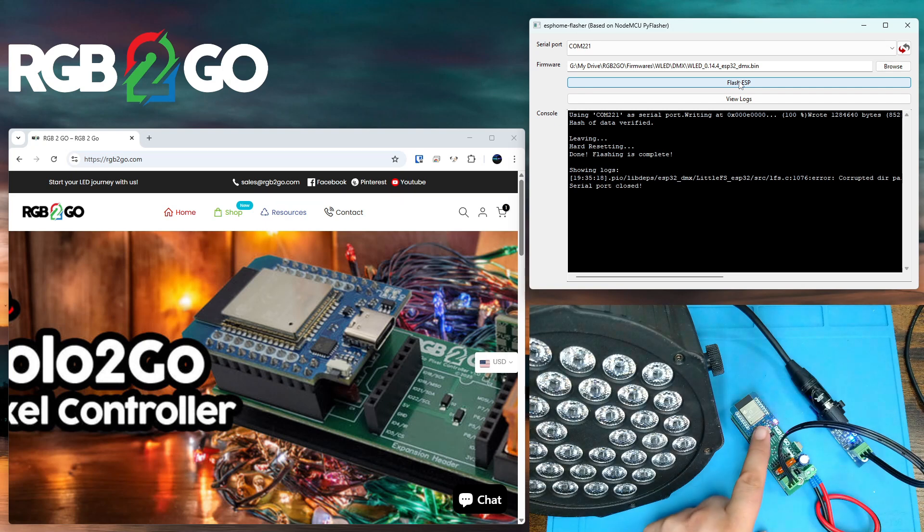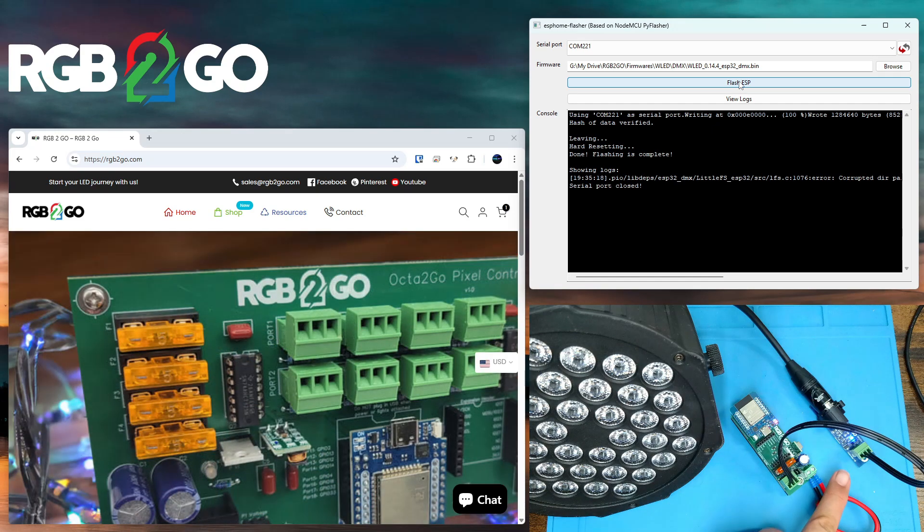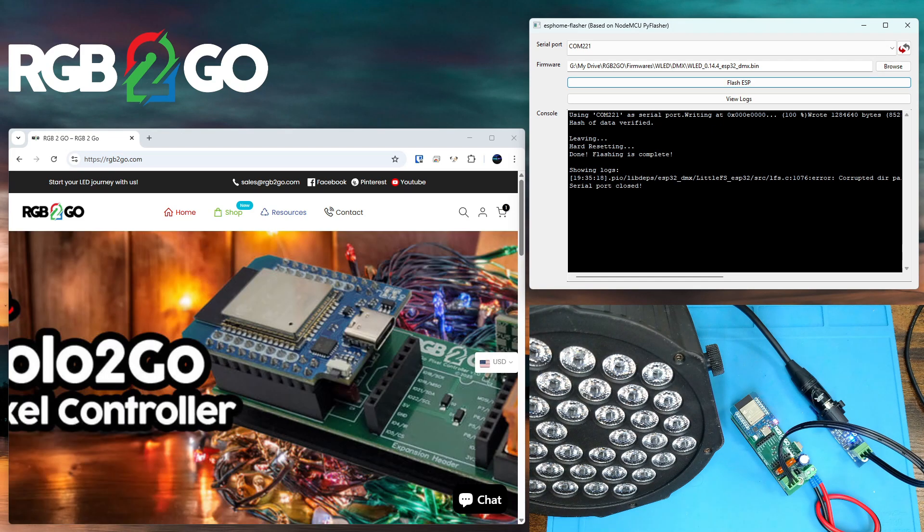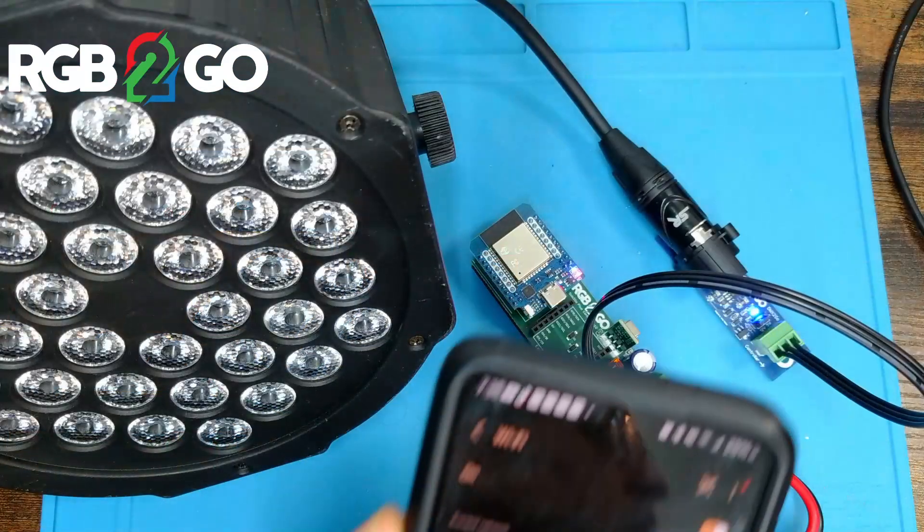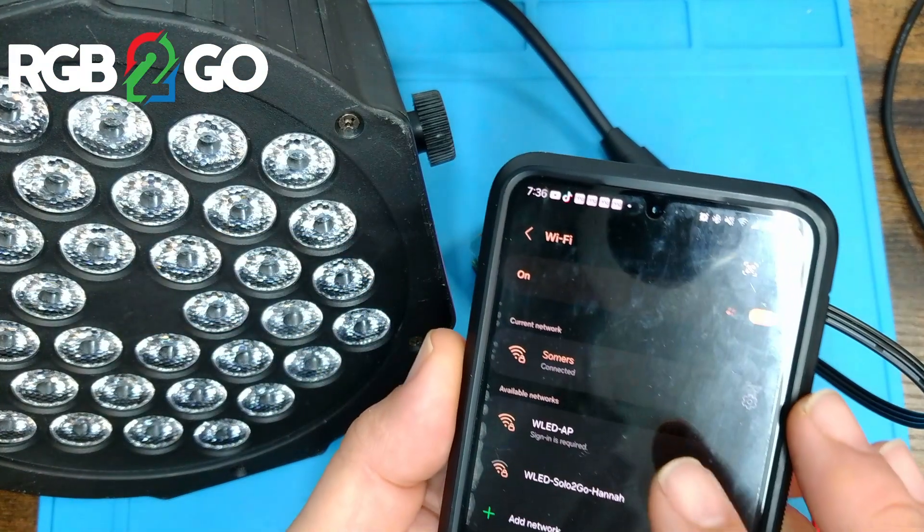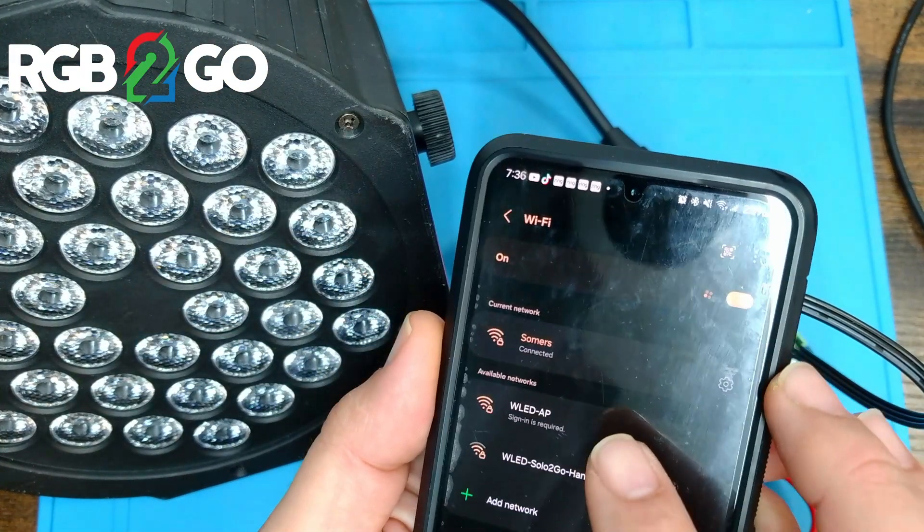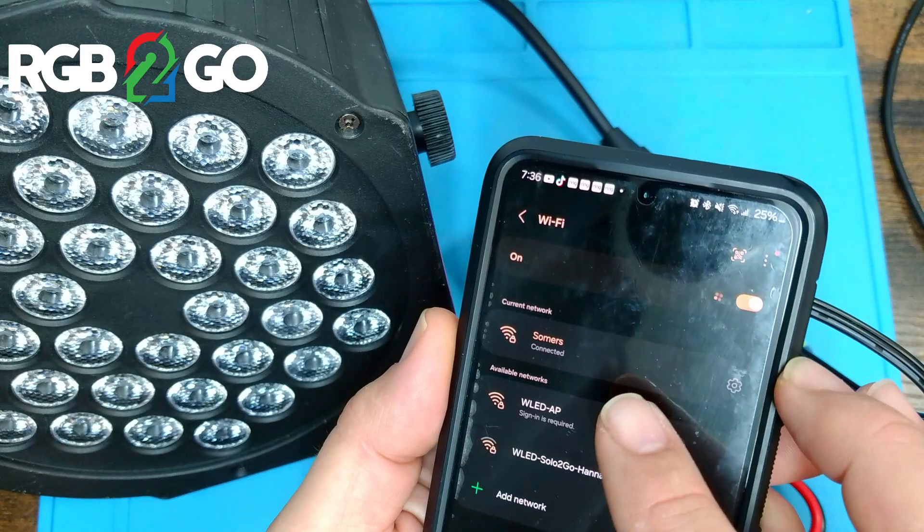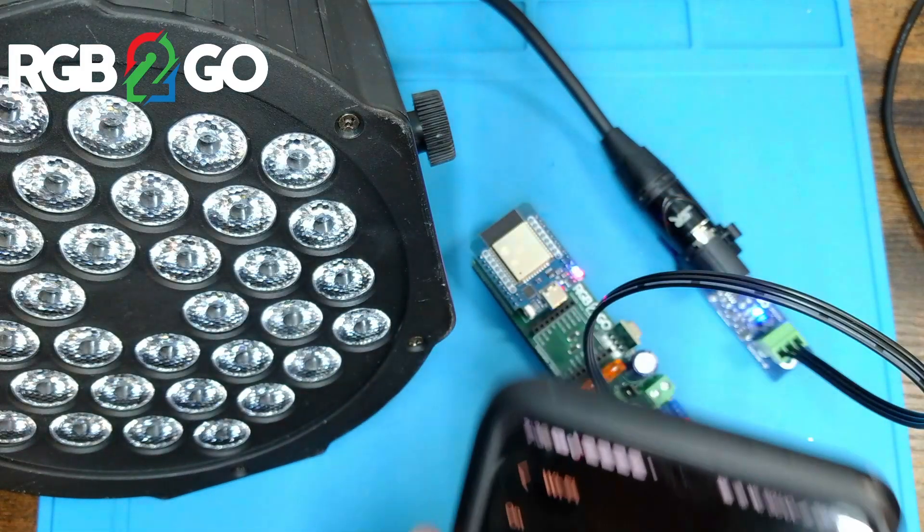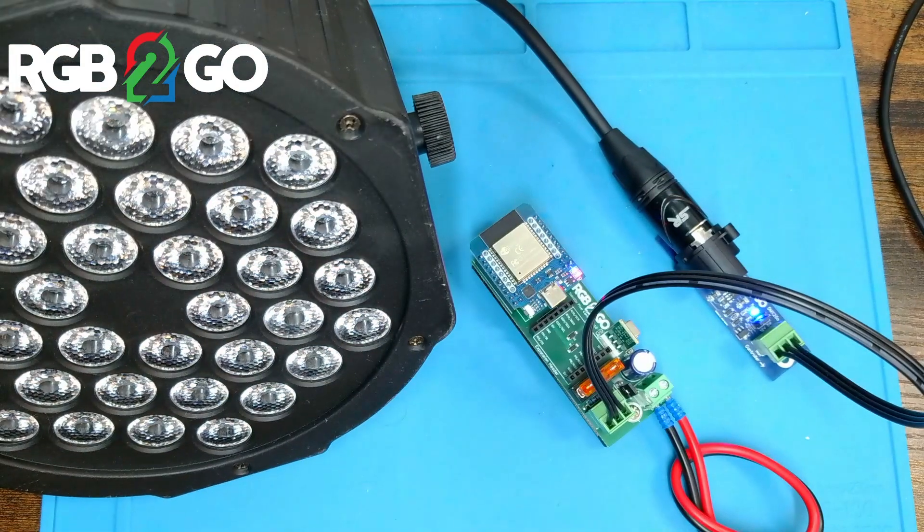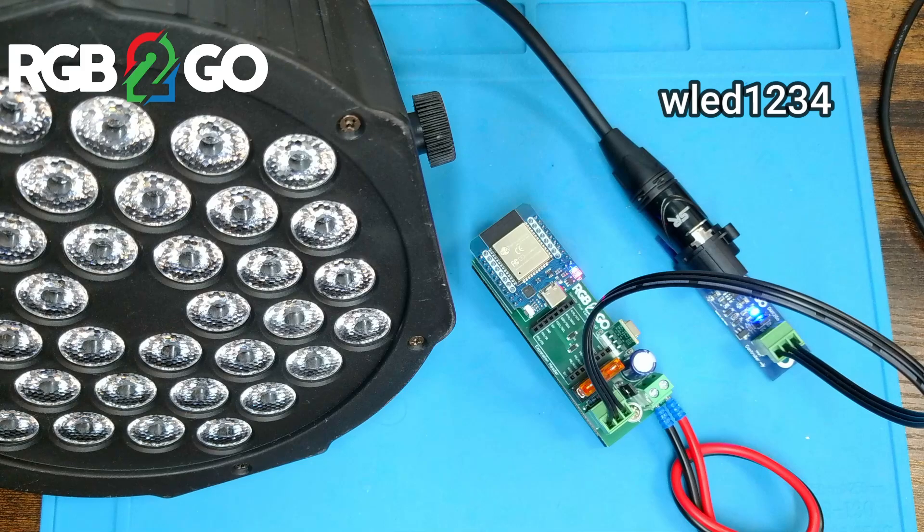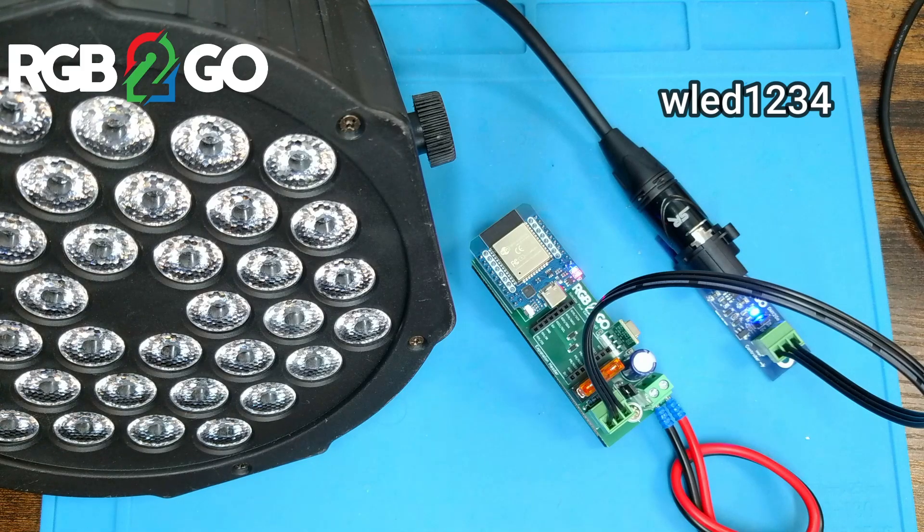And you'll notice we have power lights on the Solo to Go and the DMX to Go adapter. The next thing you're going to want to do is grab your mobile device and connect to the WLED-AP access point. It's going to prompt you for a password. The password is all lowercase WLED1234.